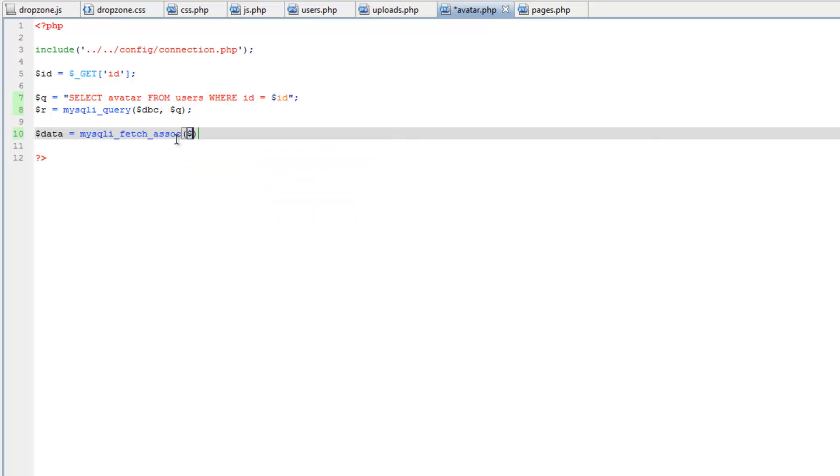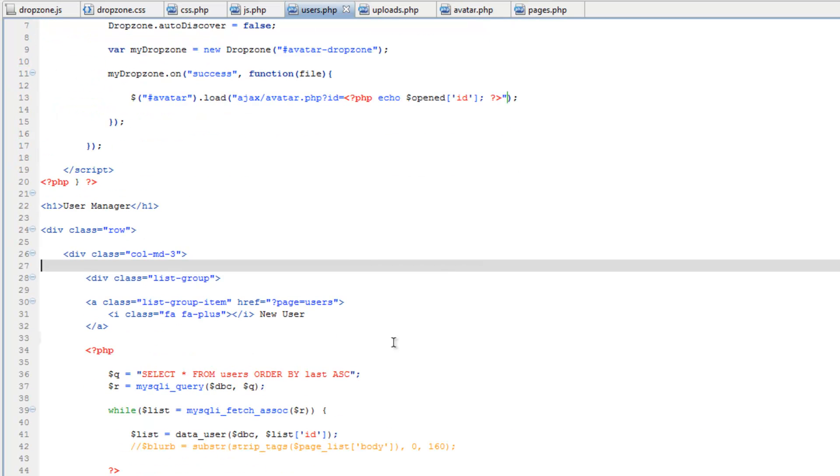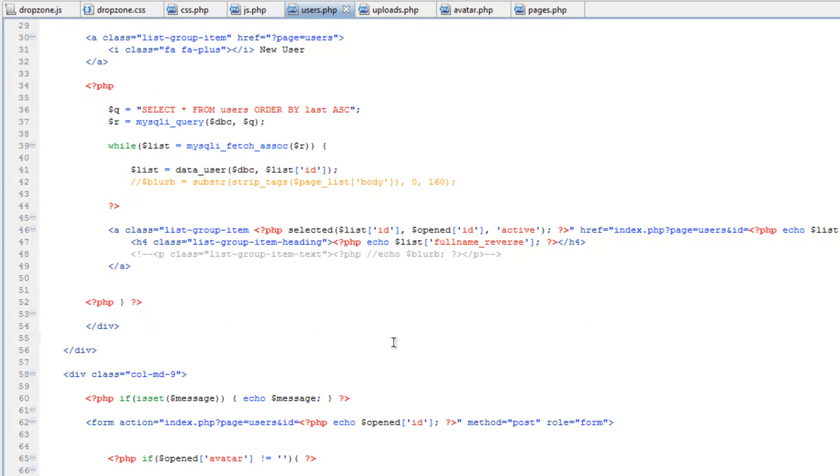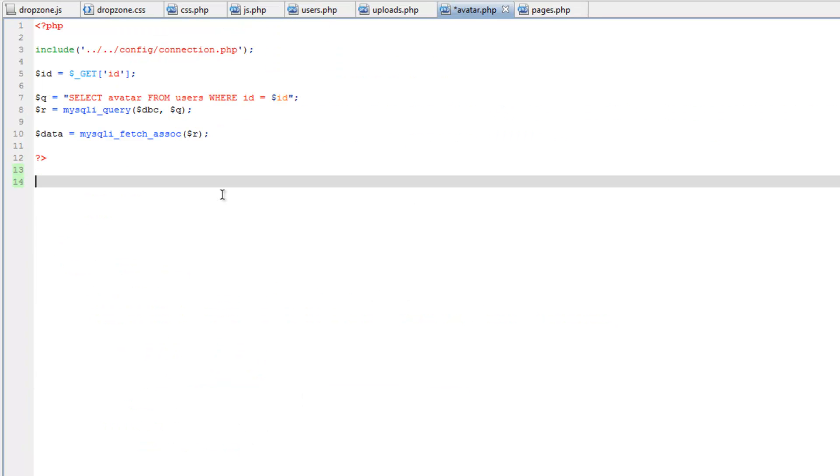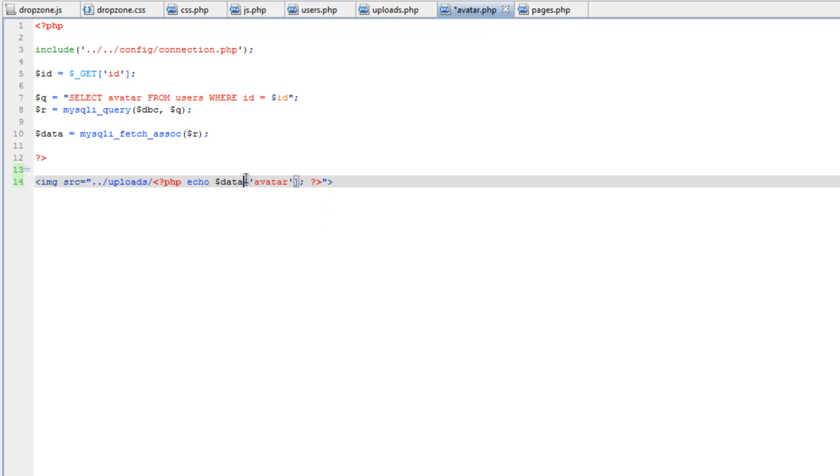So now we need to spit this image out. So go back to users.php, let's just copy this entire image tag because we want to make sure we mimic this. Then go back to avatar.php, paste this after the php tags, then all we need to do is change opened to data.